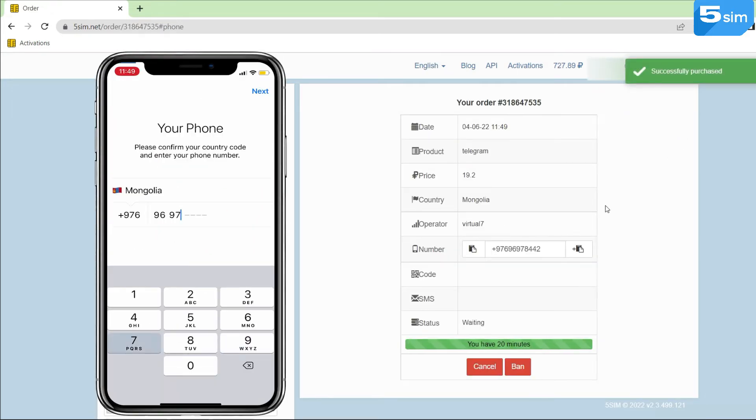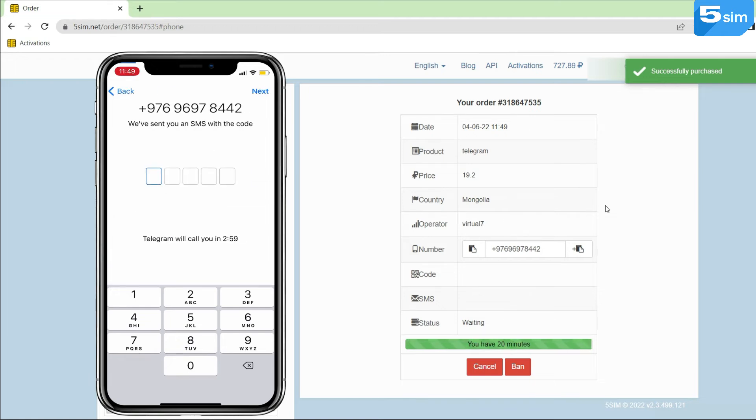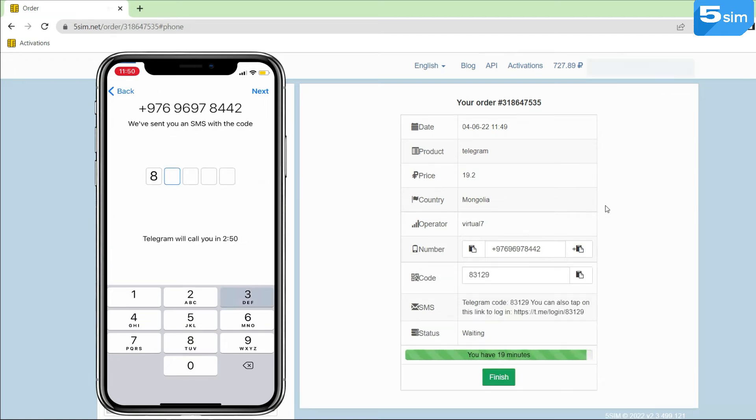You'll have 20 minutes to receive an SMS. Next, make a code request on the service site. The quantity of SMS is unlimited.